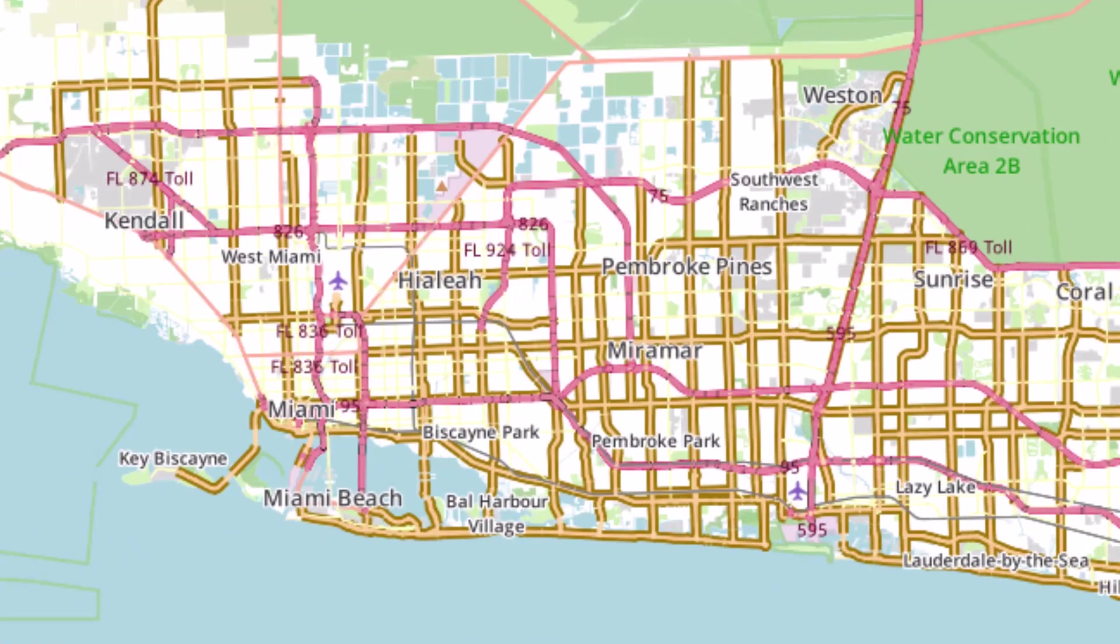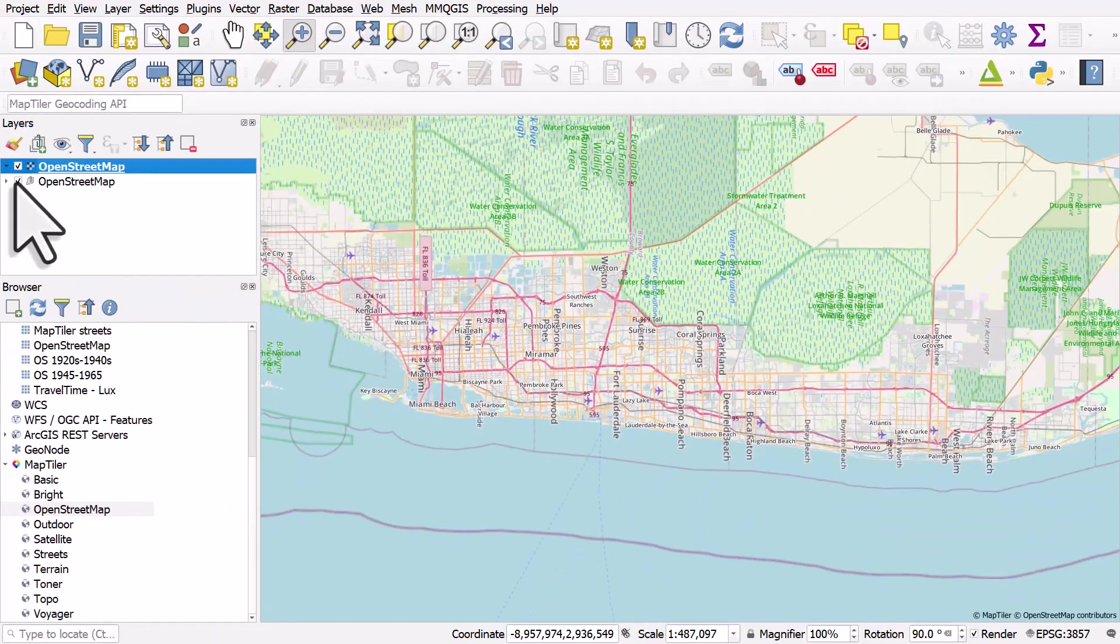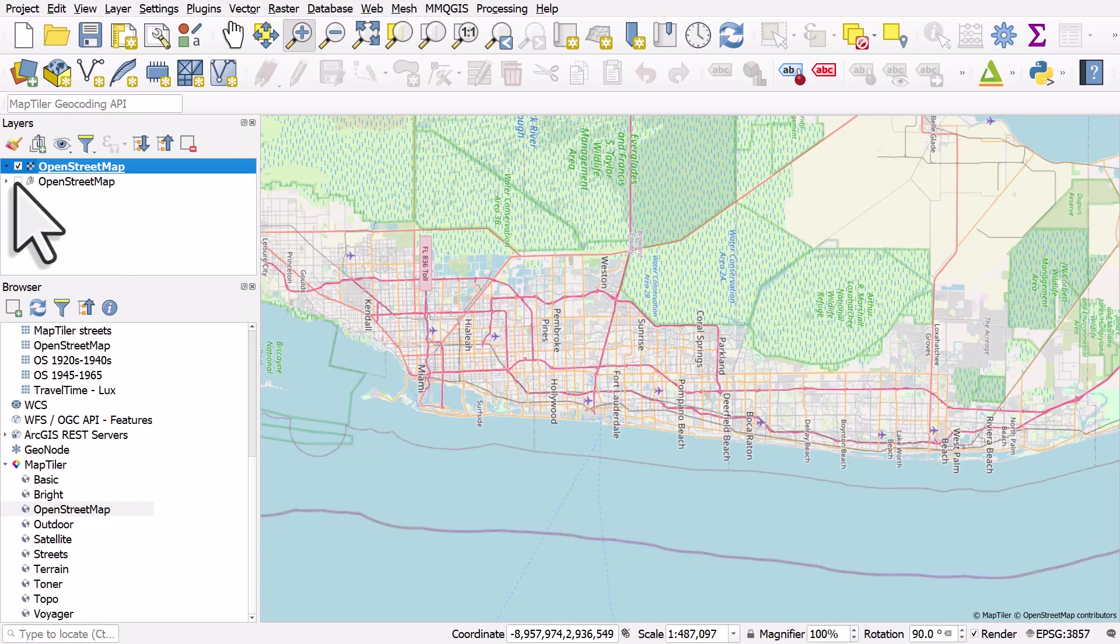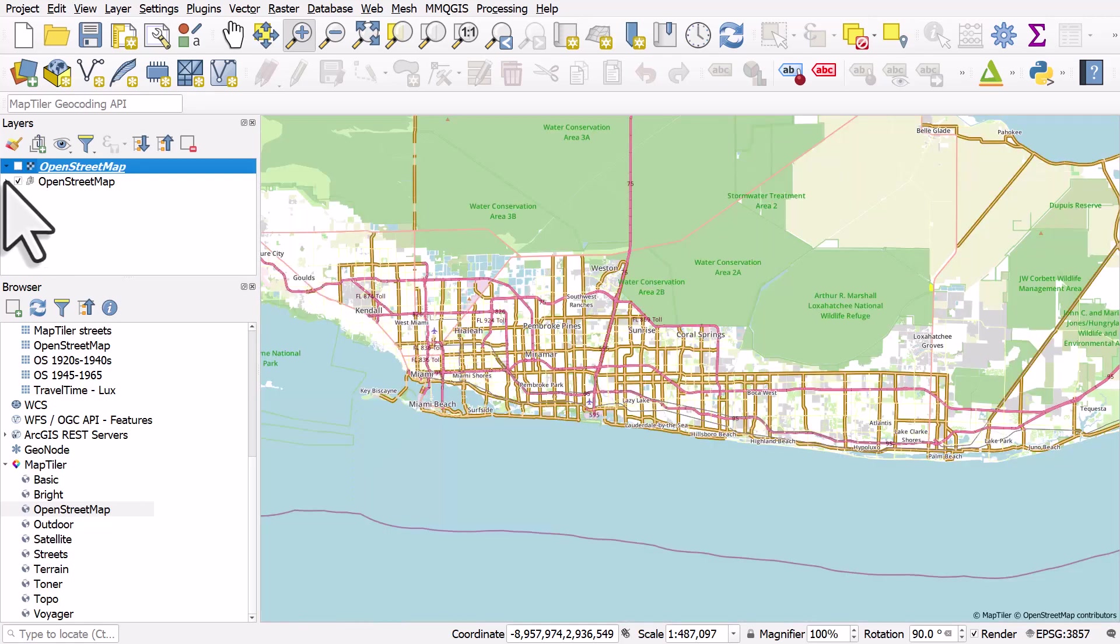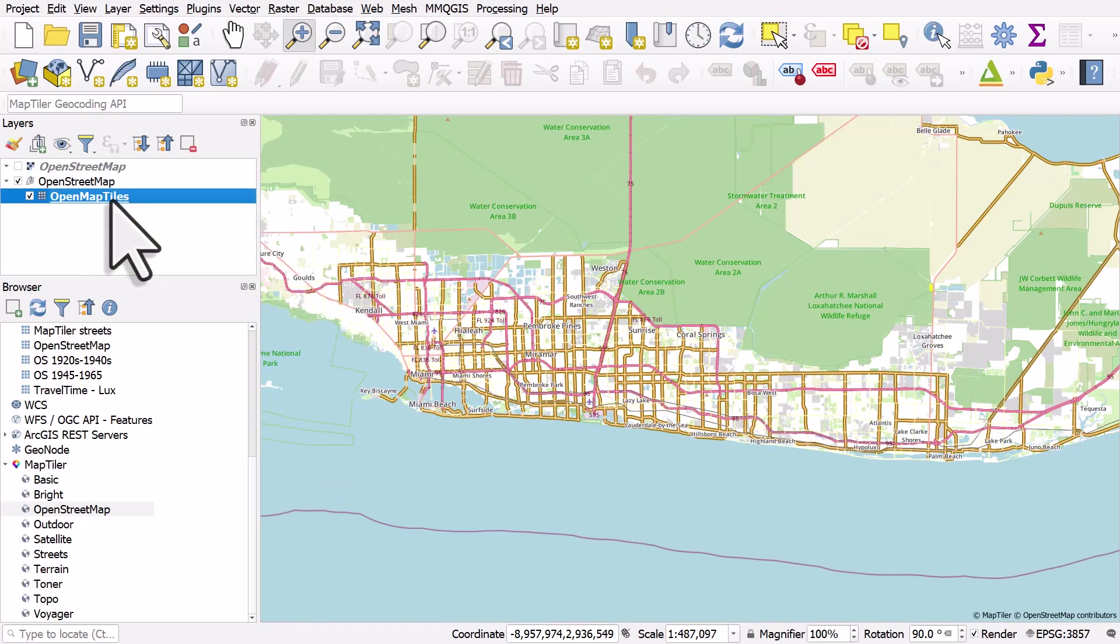If I change it back to the other one, you can see because it's just an image and everything's just embedded in that image, you don't have the same flexibility. Also, with a vector base map, you can click on the OpenMapTiles layer there.